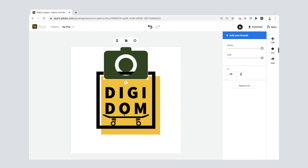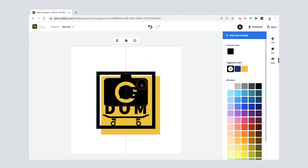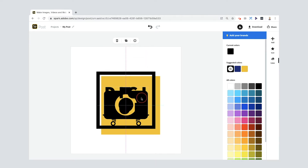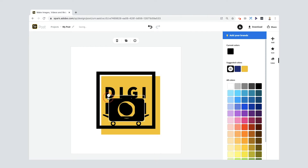I've got the 'O' of Digidom, so I'm going to do something funky here. I'll press Color, change it to black, bring it down in size, and try to position it so that the 'O' of the camera lens becomes the 'O' of Digidom. I'm liking this so far — I just need to get it in the right place.